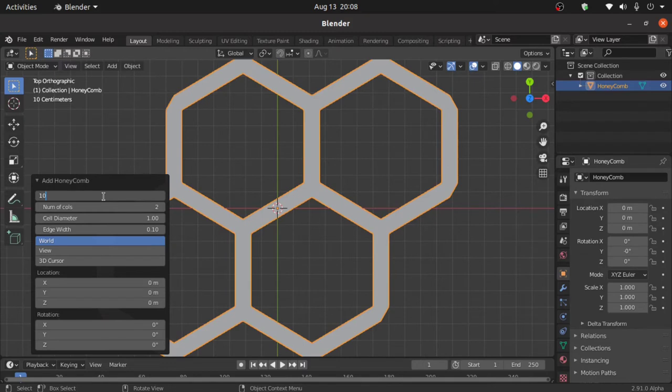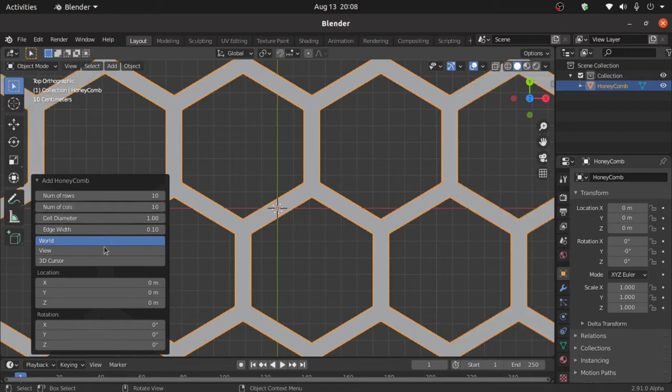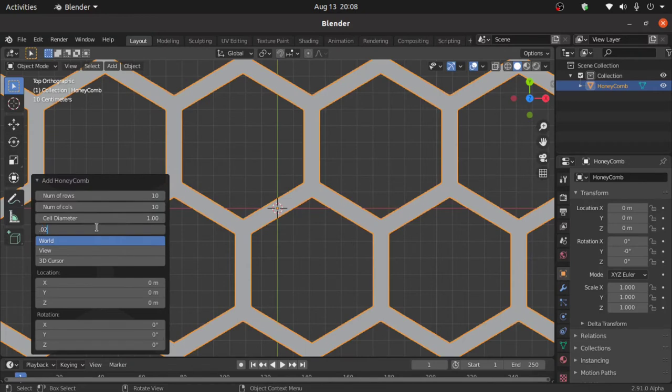So I am going to use number of rows that is 10 and also number of columns that is 10 and change here edge width that is 0.02.